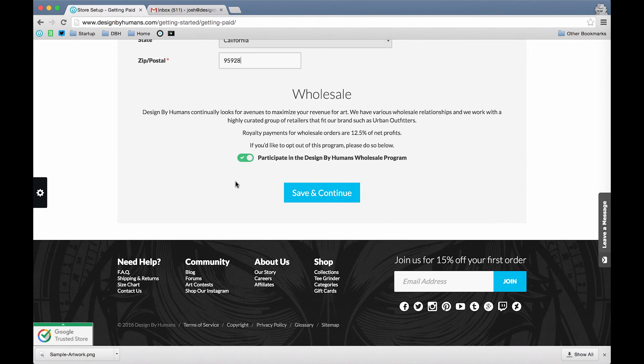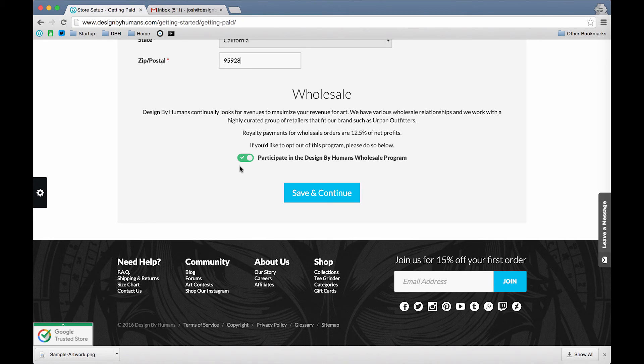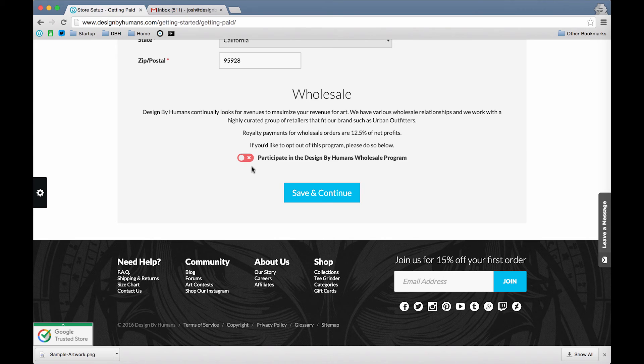If you would like to participate in the Designed by Humans Wholesale program, all you have to do is make sure that the button is green. If you would like to opt out of this program, just click on it to turn it red. Then just click Save and Continue.